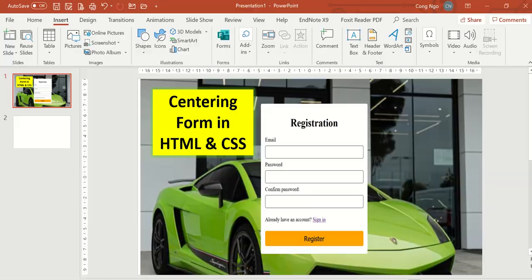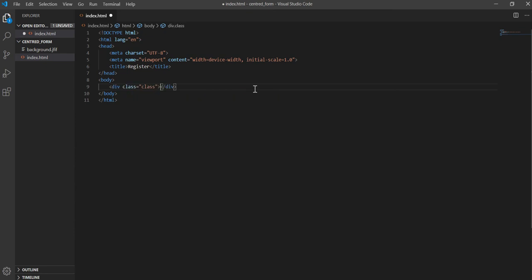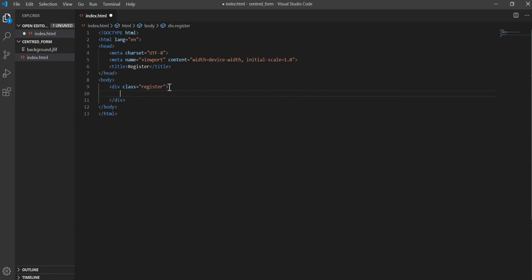For the body, we're going to have a registration form with email, password, confirm password, and a register button. We'll also have a background image. The first thing we need is a class wrapper for our form — I'll call it 'register'. Inside it we'll have an h1 called 'Registration'.